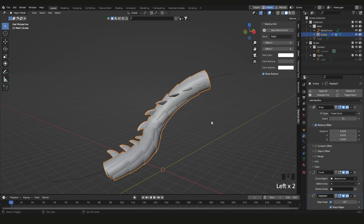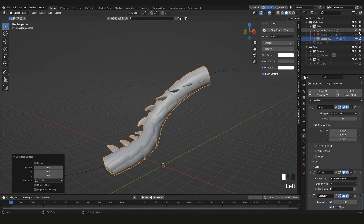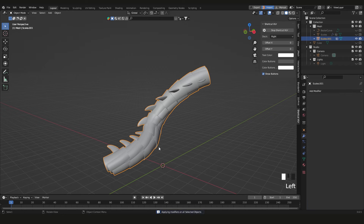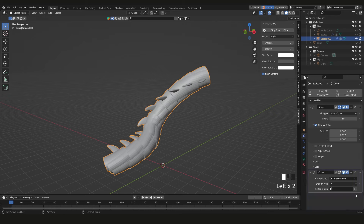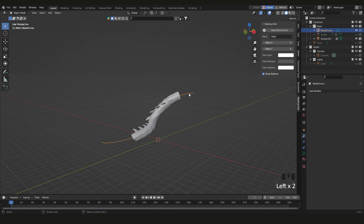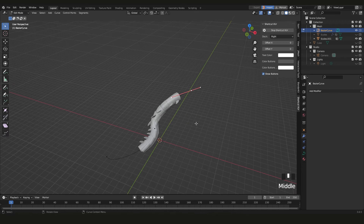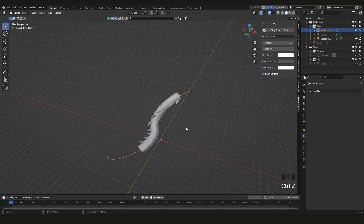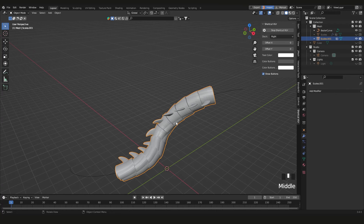When you're happy with the result, select the scales object and press Shift+D to duplicate it, then right-click to snap it back. You can then click 'Apply All' to apply all the modifiers. Once applied, the object is its own independent mesh — editing the curve will no longer affect it.